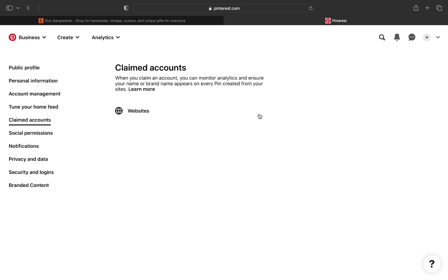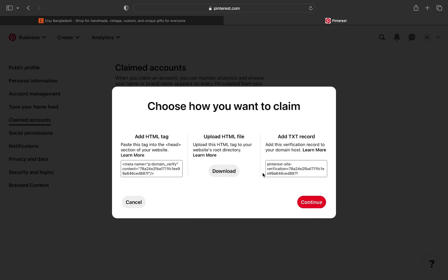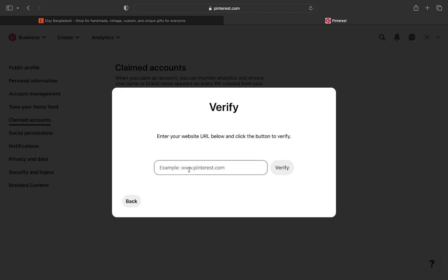Click on claim beside websites. Choose how you want to claim then copy and after that click continue. Now add the copied URL here to verify.